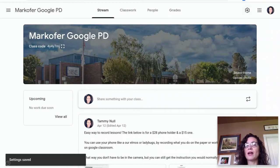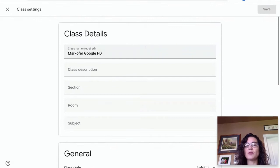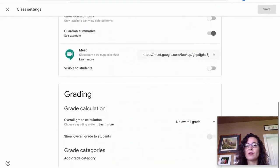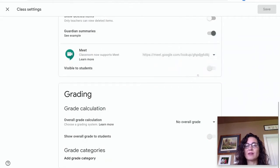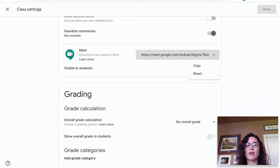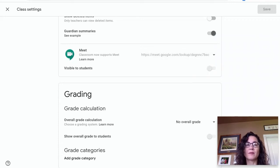The other thing I suggest is in between each meeting, go back to Settings, click to the side of the Meet code and click Reset, so that each time you're starting a new meeting, you have a new meeting code. You don't need to save for that — it'll automatically generate as many new meeting codes as you want.